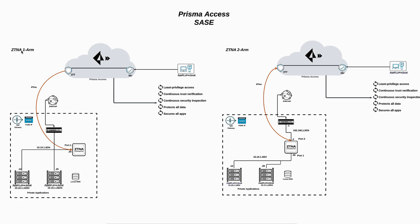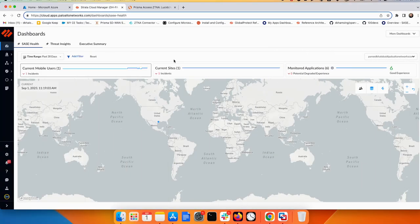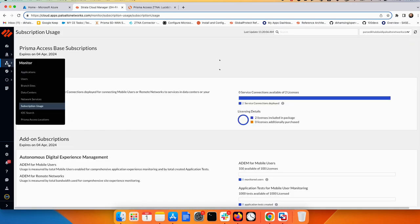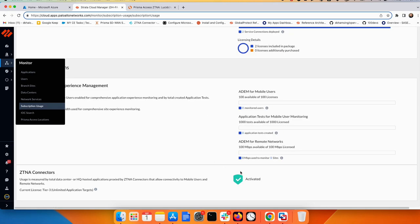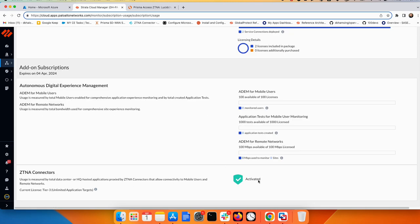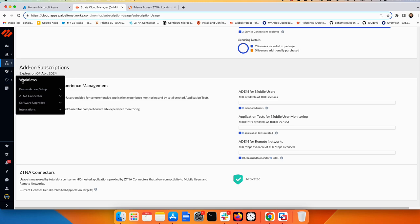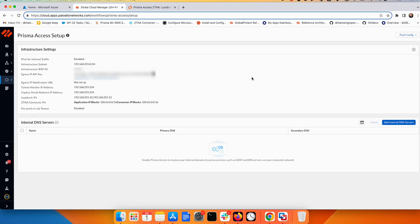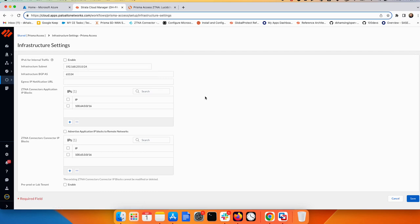With that being said, let's jump into the lab and do the ZTNA deployment — one arm and two arm. To start from Prisma Access, make sure you have the license for ZTNA Connector — check that under Monitor > Subscription Used — and the ZTNA Connector is activated. You also need to go to the workflow and make sure you have the Prisma Access application and connector IP block. You can add them from the gear icon here — application IP block and connector IP block. I'm going to use 164 for the application.